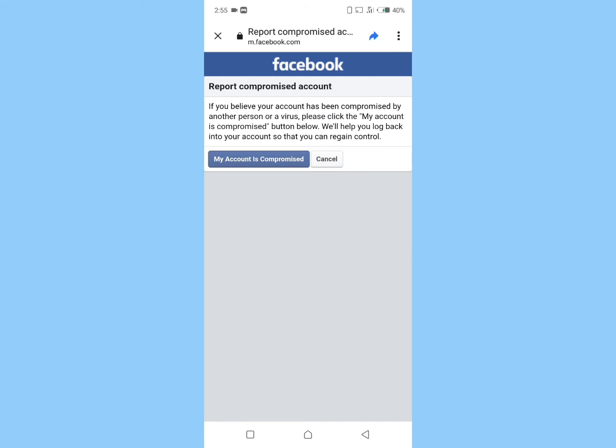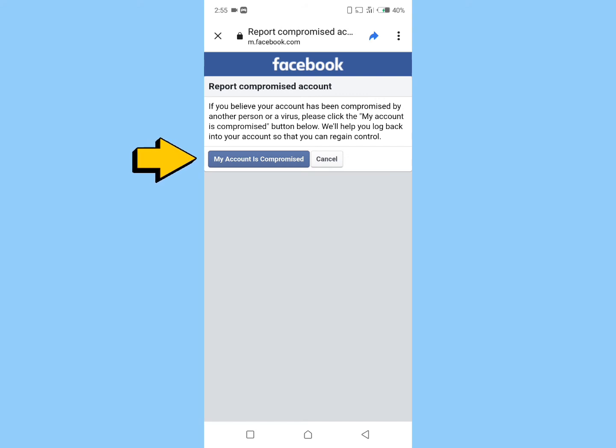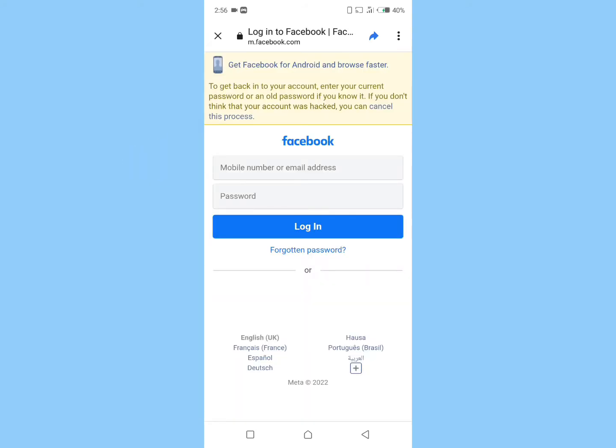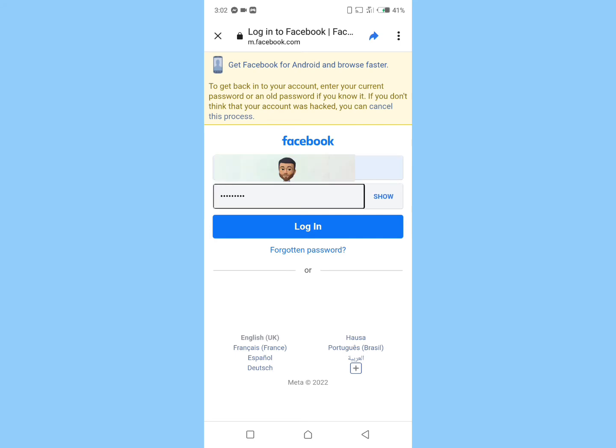Click on 'my account is compromised.' Now enter your email address and your old password from before your account was hacked. Once you're done typing your login details, click on login.